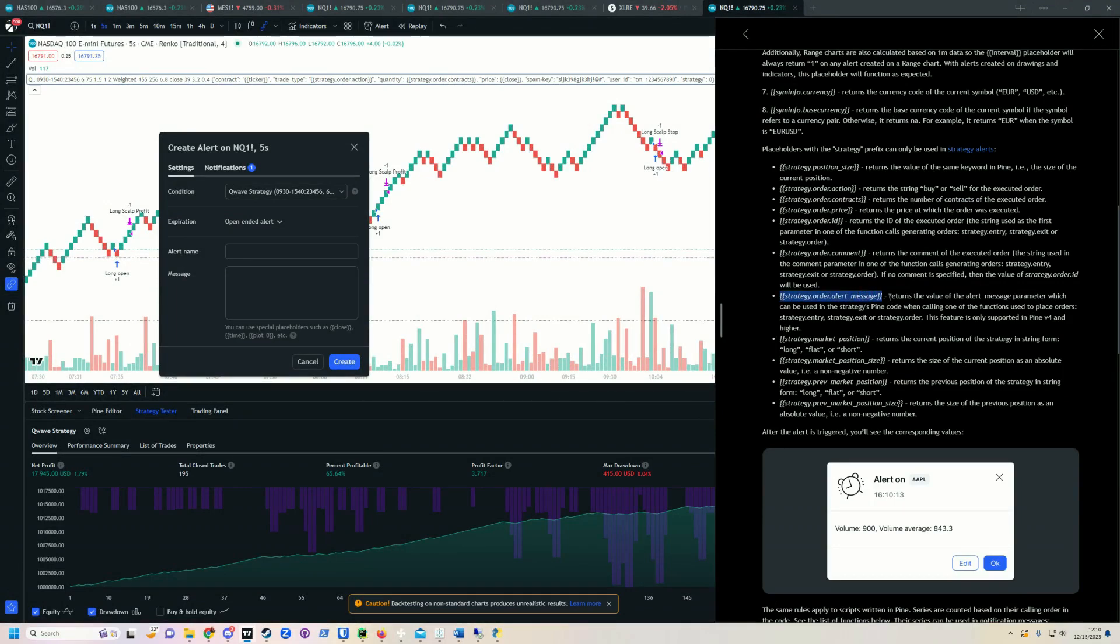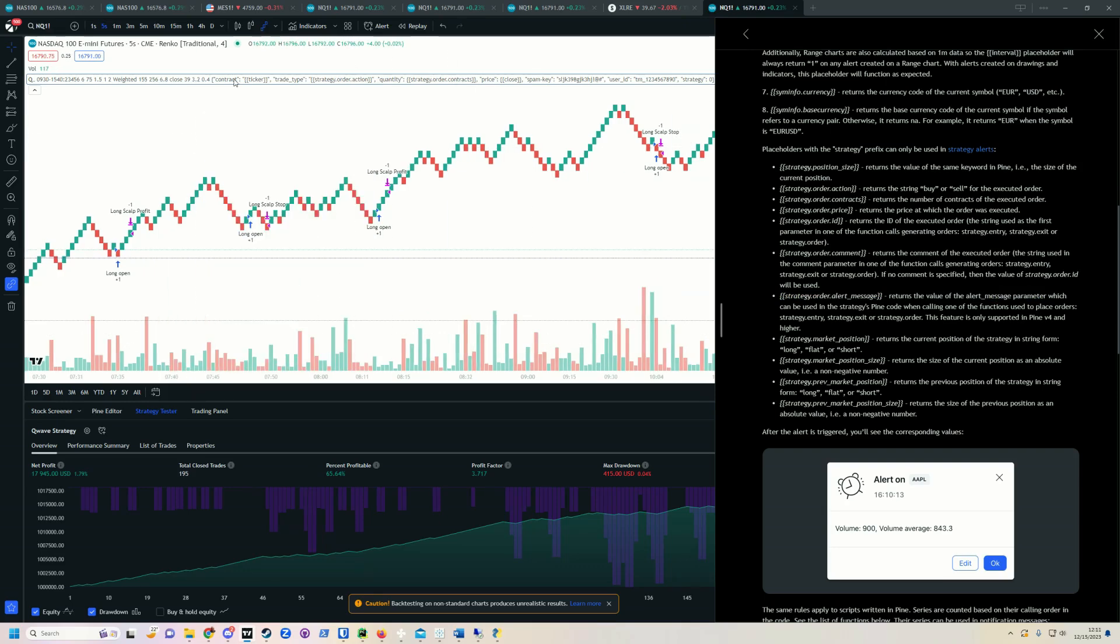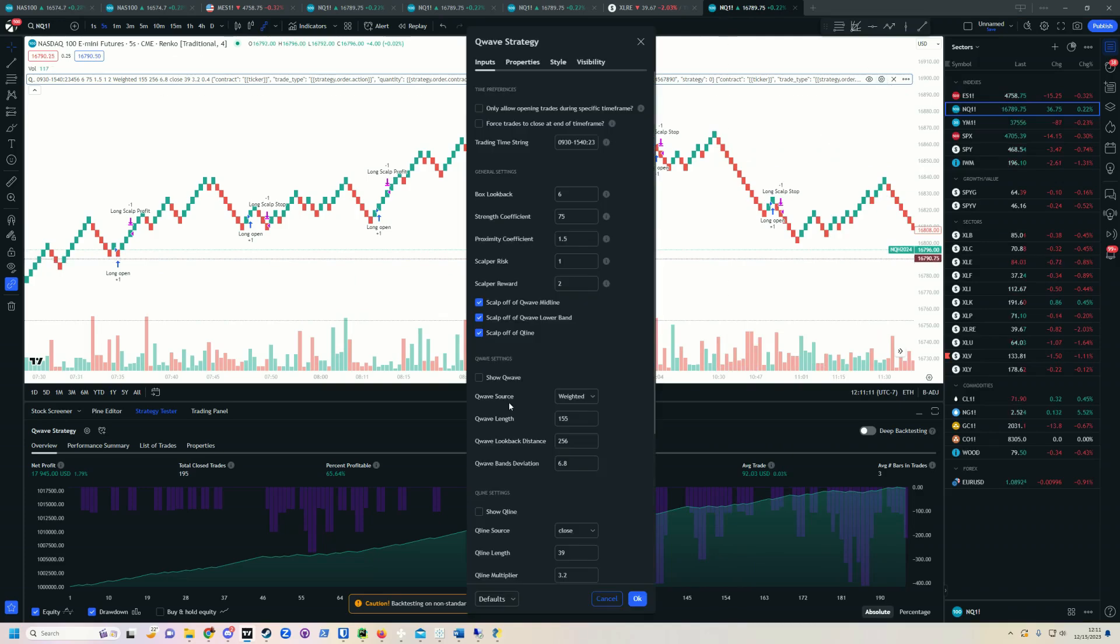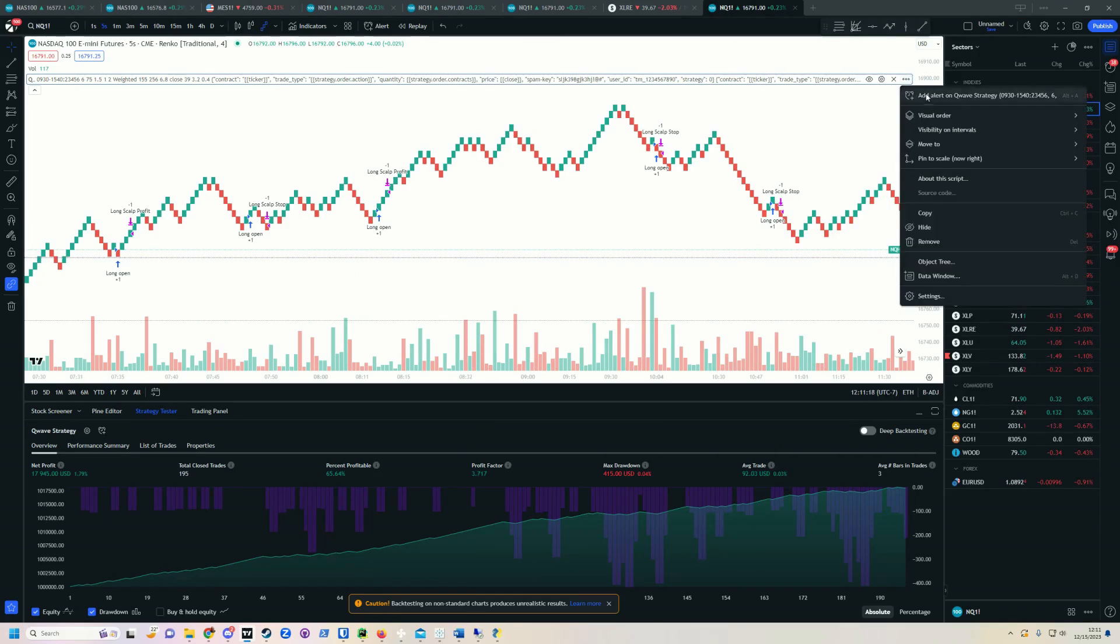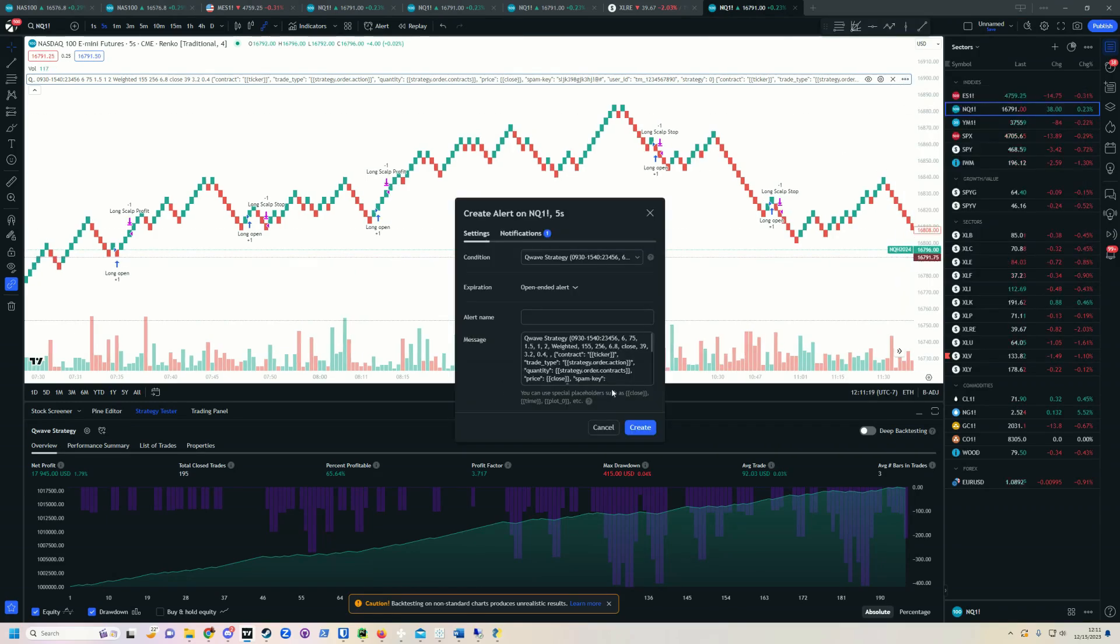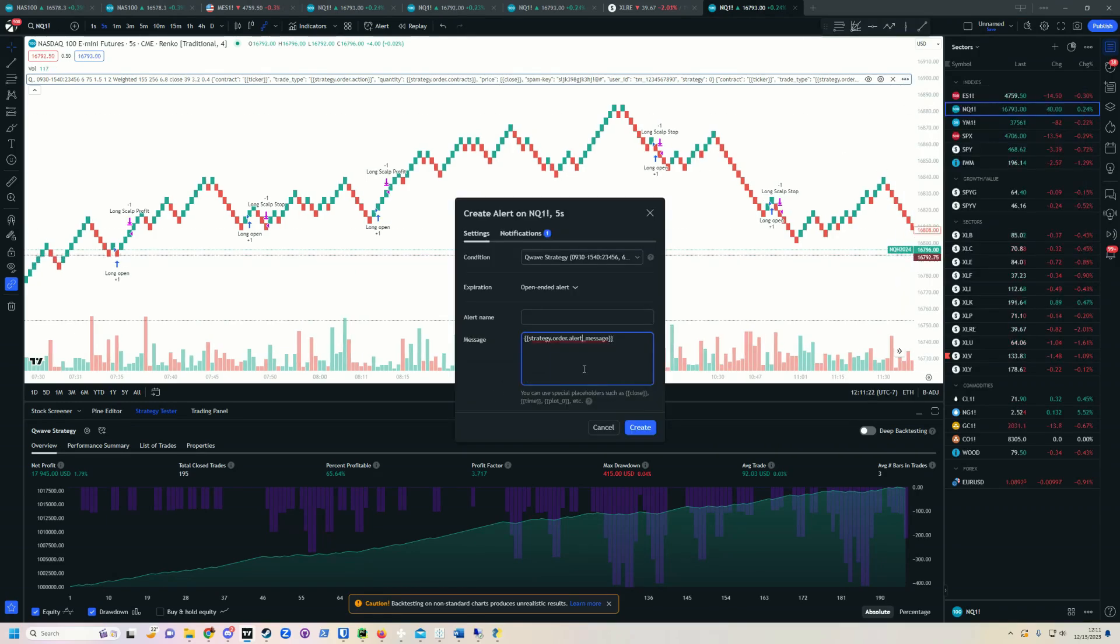What this does, it returns the value of the alert message parameter. What that is, is the special information that you just put into here. This is what it's going to return. So you'll come back, you'll set your alert, and all you do to use those is put that in there. That's it. That's all you do. And then put your alert information here. Right? So we're going to write all of your info here.